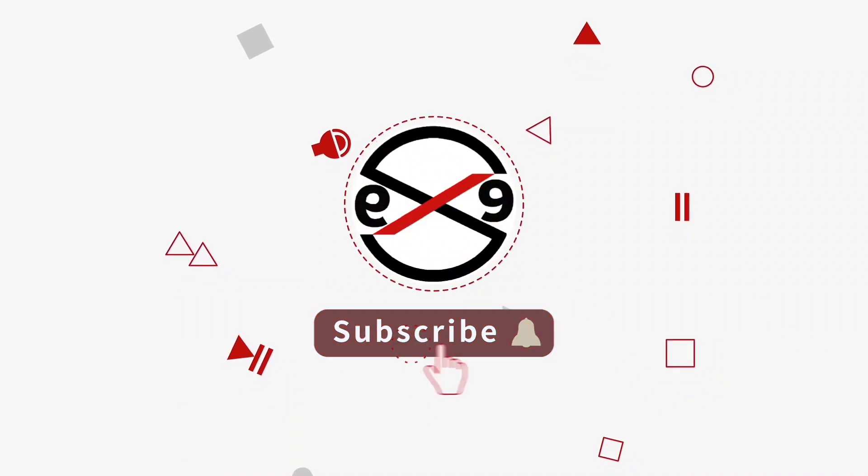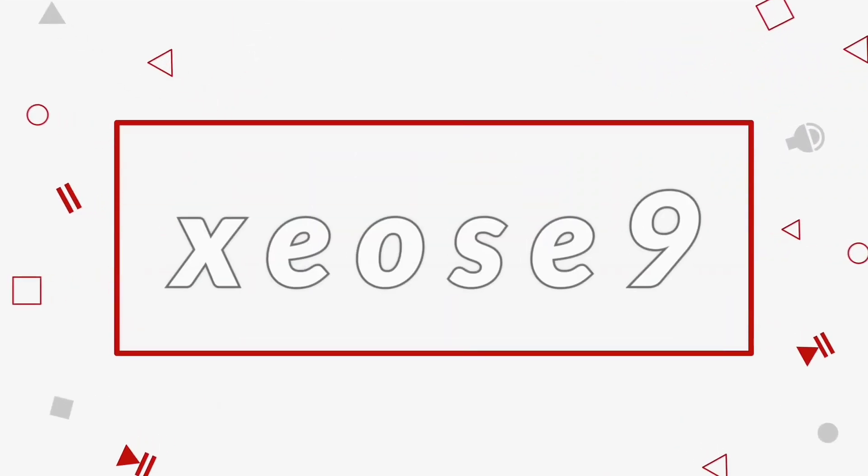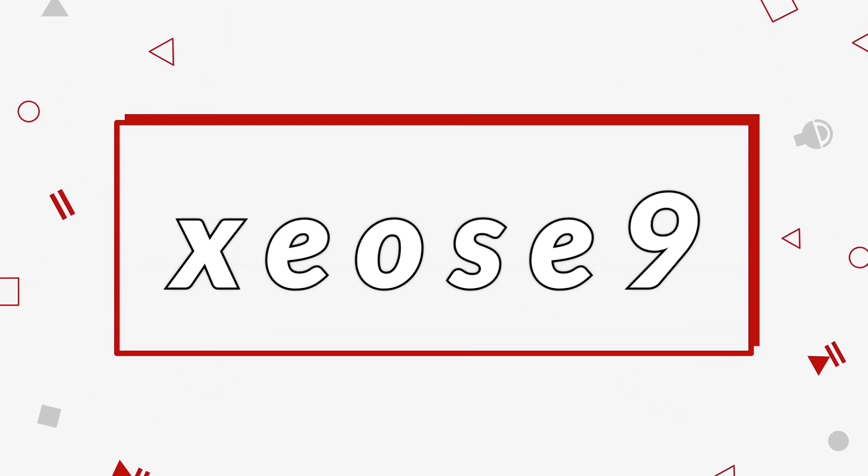Welcome viewer. This video tutorial describes Error 0xc0000001 Your PC couldn't start properly fix.